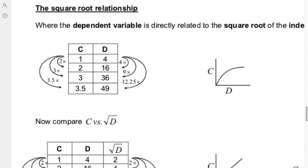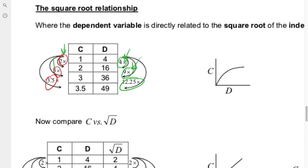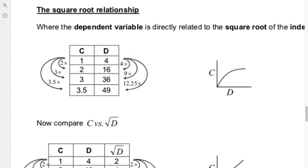Next, the square root relationship. Looking at the multipliers: the independent variable has 4 times, 9 times, and 12.25 times, while the dependent variable has 2 times, 3 times, and 3.5 times. We can only affect the independent variable. To turn 4 into 2, take the square root; 9 into 3, take the square root; 12.25 into 3.5, take the square root. Therefore c is proportional to the square root of d.